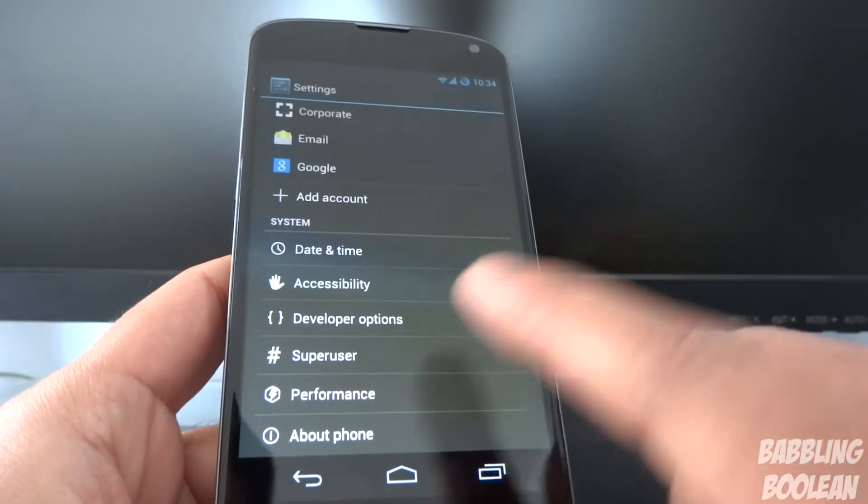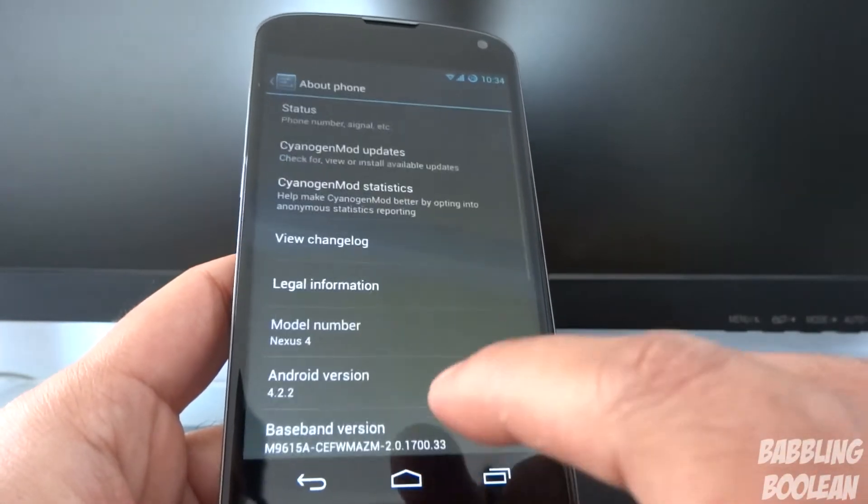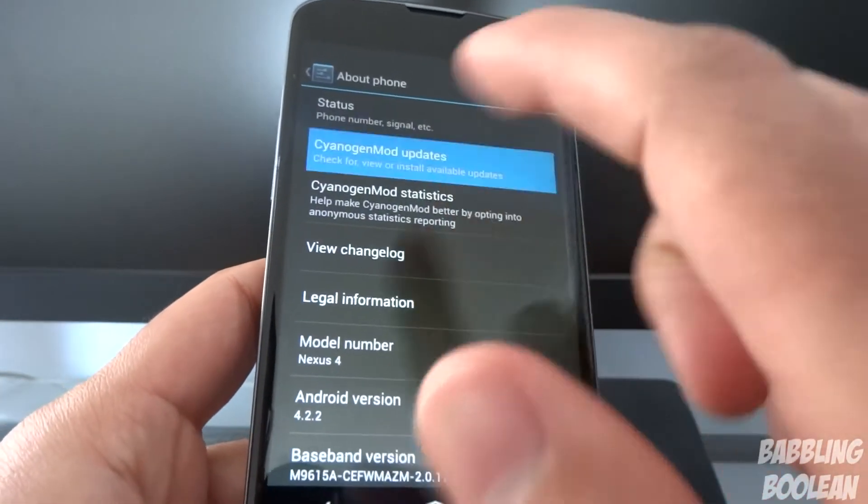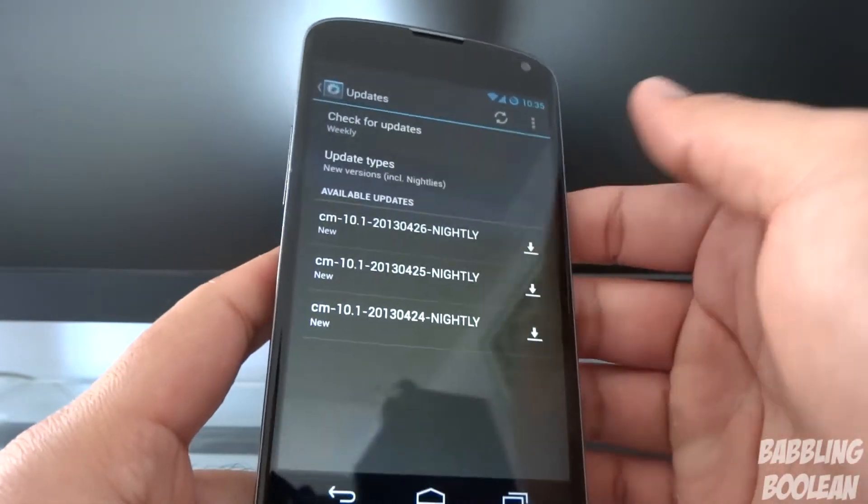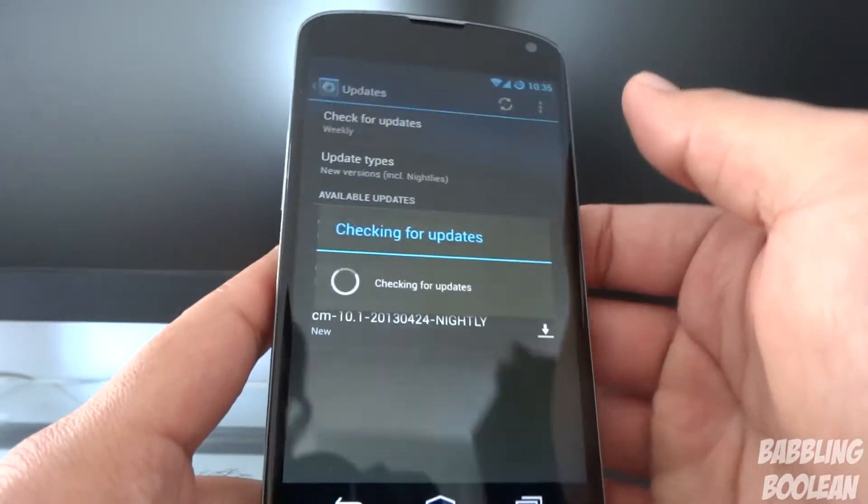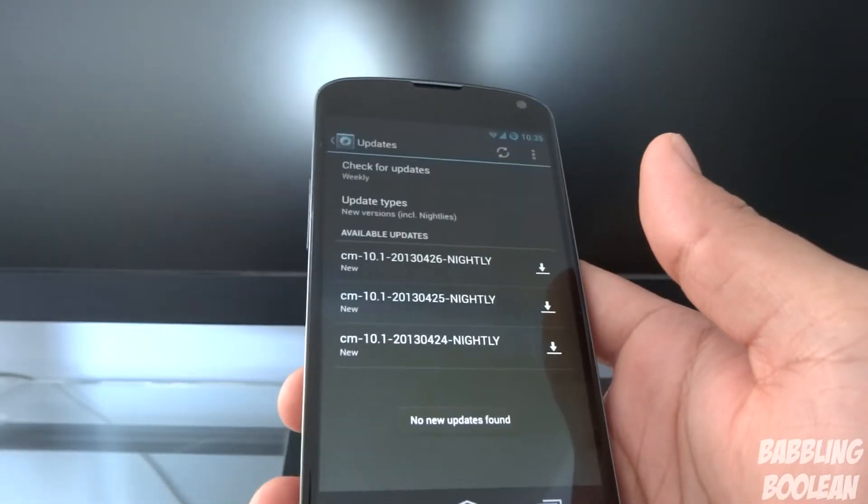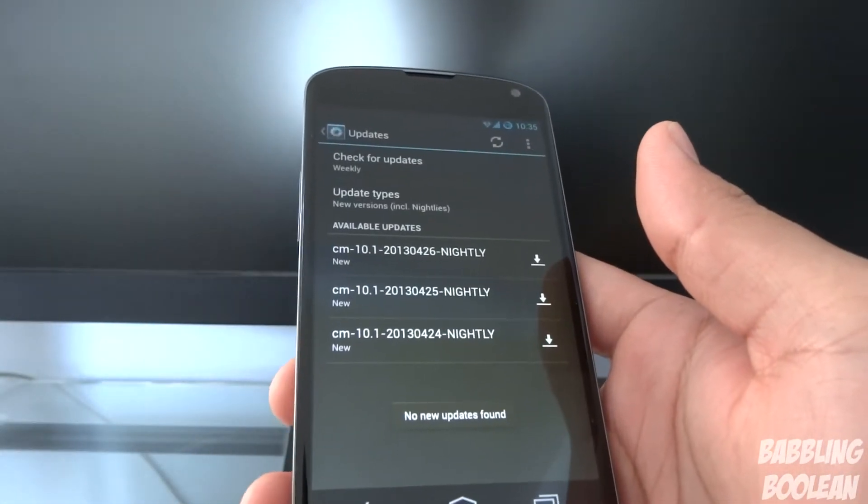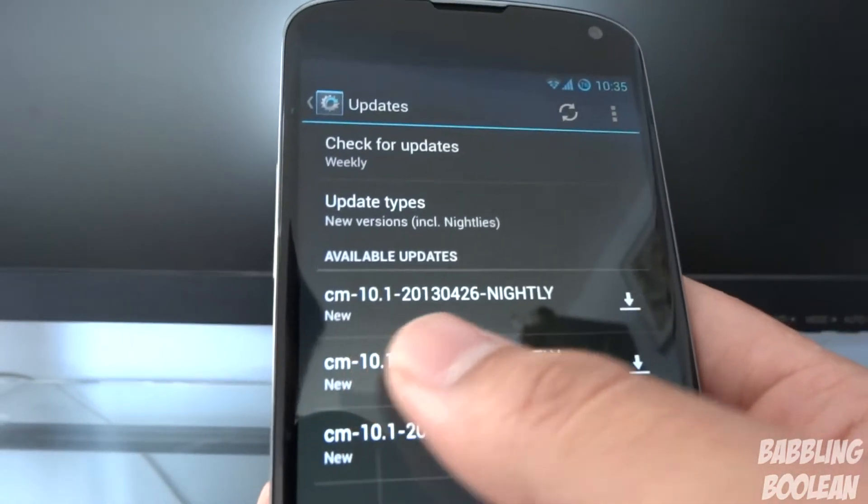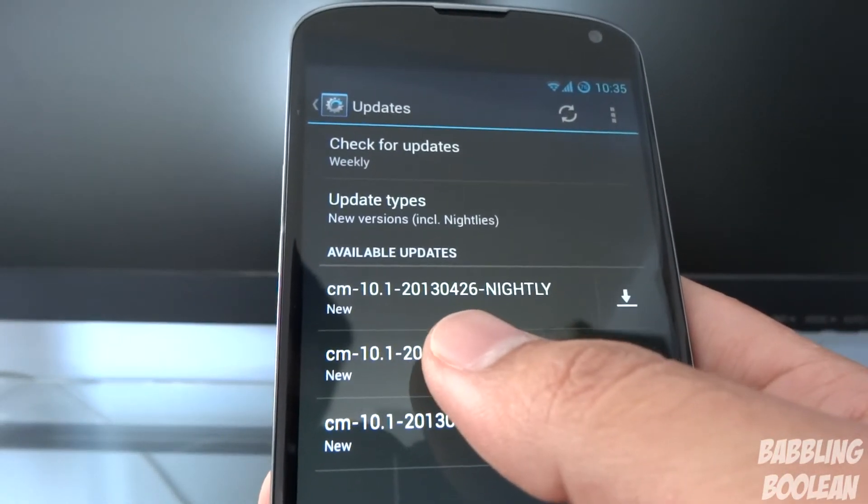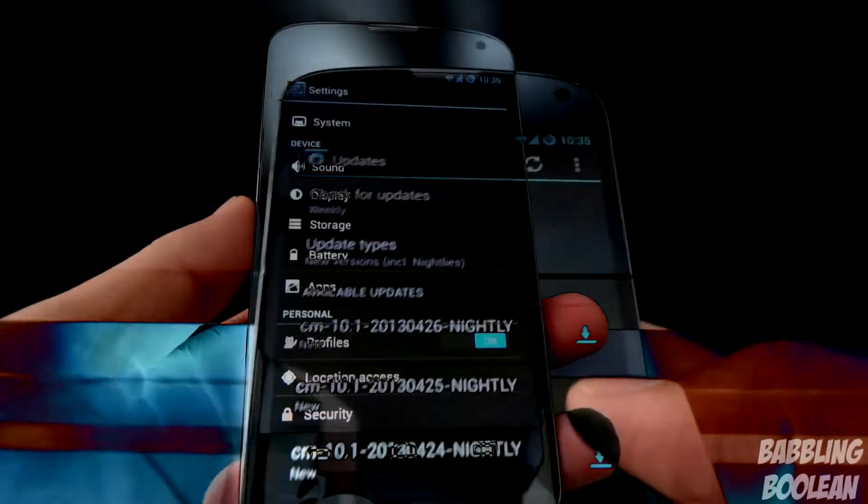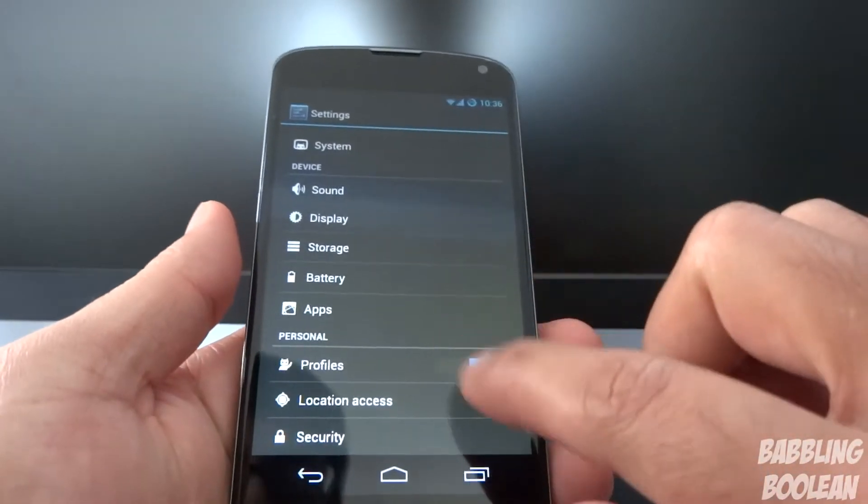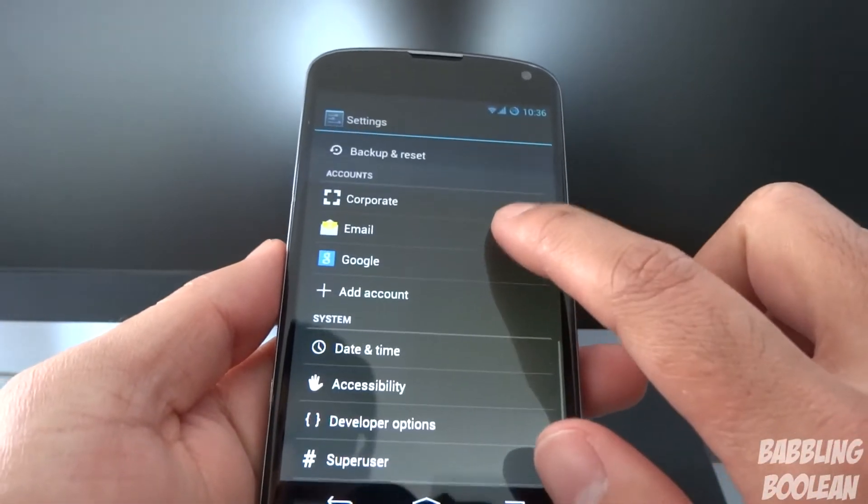CyanogenMod updates. You can search for updates right from your phone itself. You don't have to hook it up to your computer or anything like that. So you can see that there's been new nightlies released since I've installed my current nightly version. Okay, so another feature that's been around for a long time on CyanogenMod, even older versions, is if you go to display...